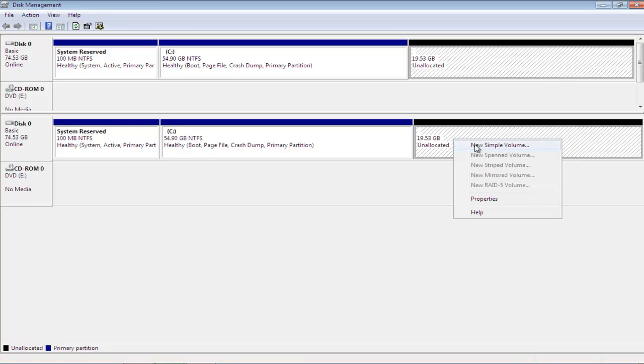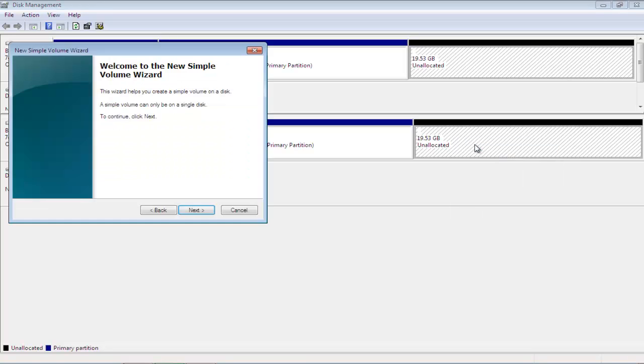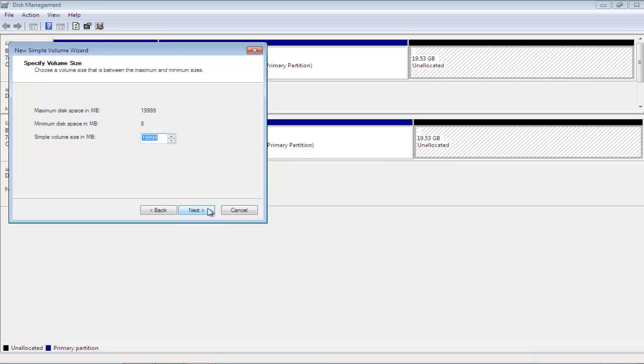Right-click on the Unallocated region and select the New Simple Volume option. As a result, the wizard will open up. Over here, set the size of the new partition.